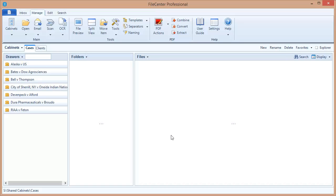So there you go, a fairly effective and painless way to get FileCenter deployed across your network and automatically set up for all of your users.